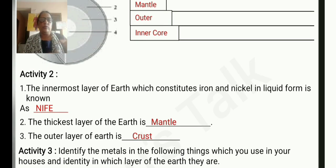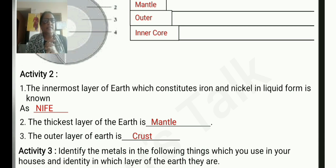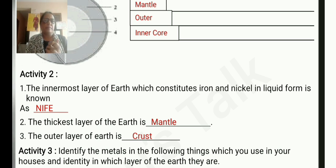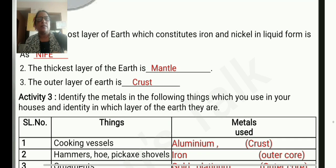Activity 2: The innermost layer of the earth, which constitutes iron and nickel in liquid form, is known as NiFe. The thickest layer of the earth is the mantle. The outer layer of the earth is the crust.